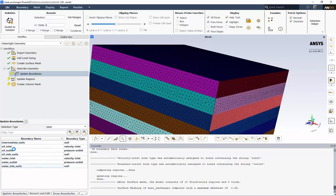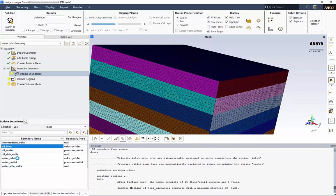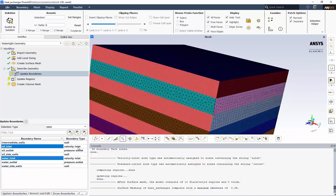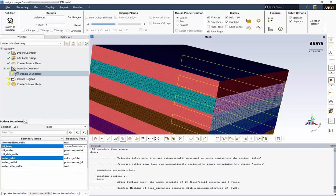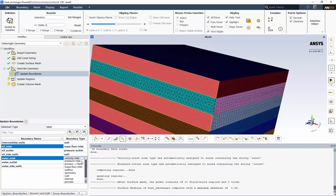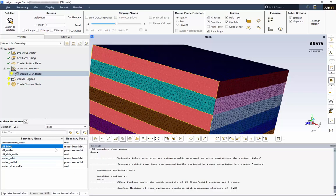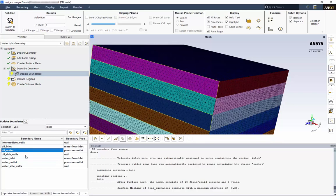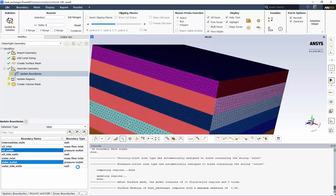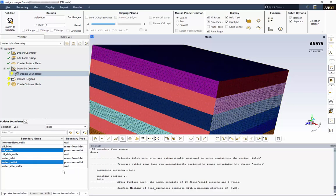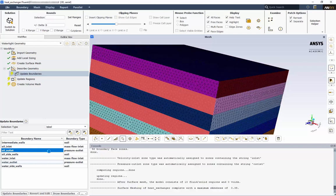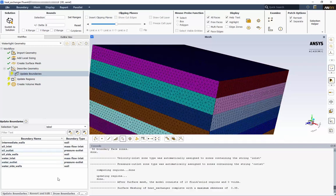Our oil inlet and water inlet, we need to change to mass flow inlets. And finally, our two outlets were correctly imported as pressure outlets. If we need to, we can update these options later in the solver setup. Click Update Boundaries.